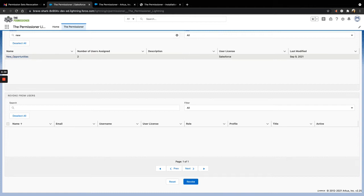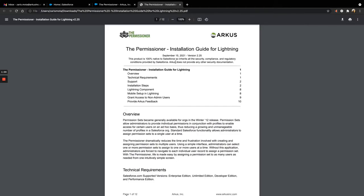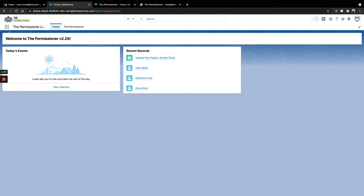We have also updated the app documentation, which you can find on the listing in the AppExchange. Once you finish installing, the Permissioner app is accessible via the App Launcher.